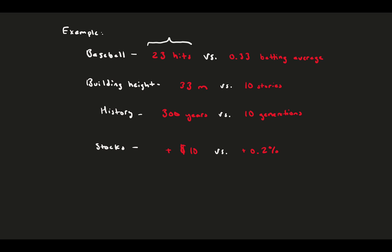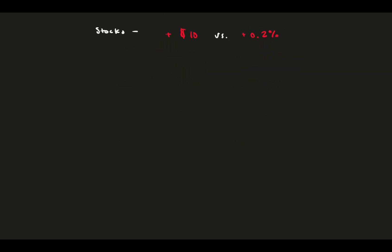In this chart, the left numbers are dimensional and often aren't so helpful. The right numbers are non-dimensional. Batting average is the number of hits normalized by number of at-bats. Stories is building height normalized by story height. Generation is the length of time normalized by a lifetime. And stock percentage is the monetary increase normalized by the size of the market. When you're non-dimensionalizing, you don't just divide by any number. You pick a relevant parameter, and that relevant parameter depends on the problem.